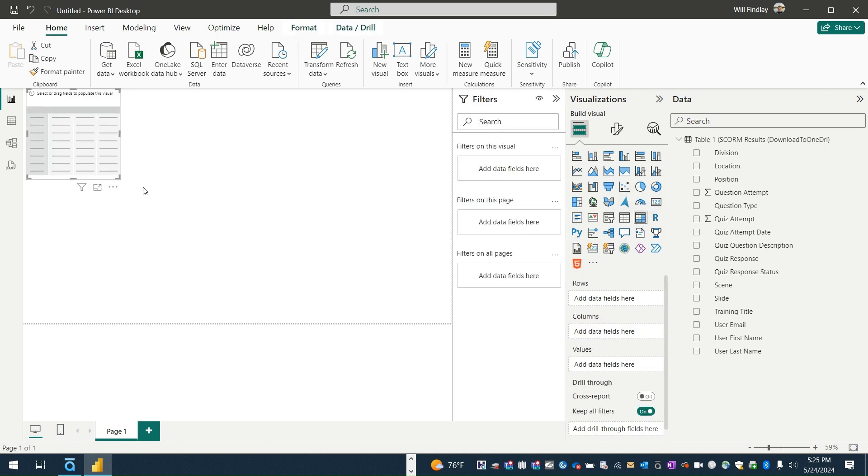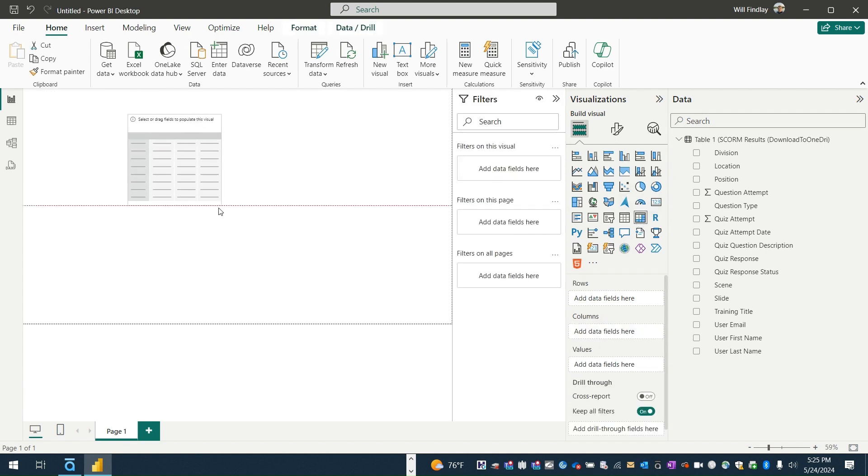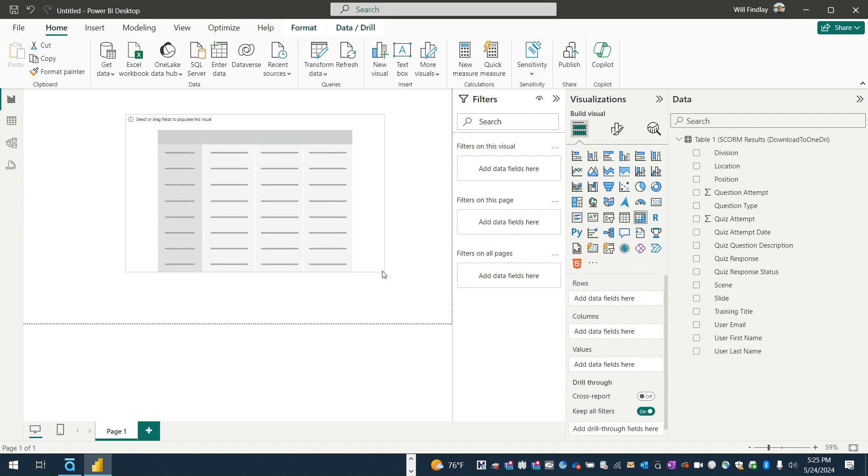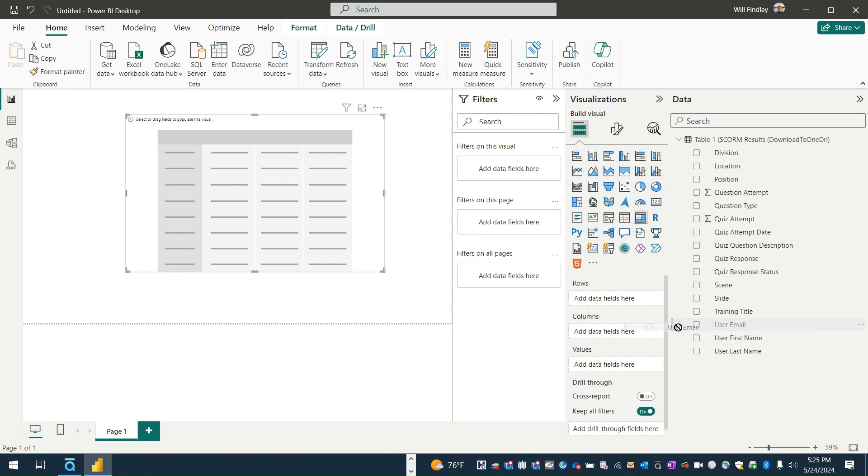So that's kind of how to get the data into Power BI, and the next thing I'll share is how I would build a typical table, but for now I'll stop.